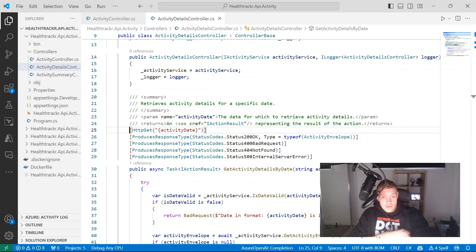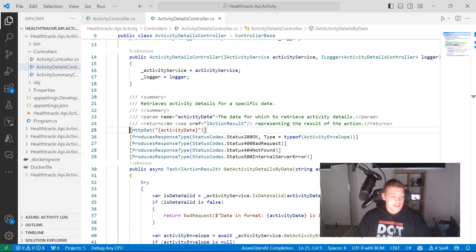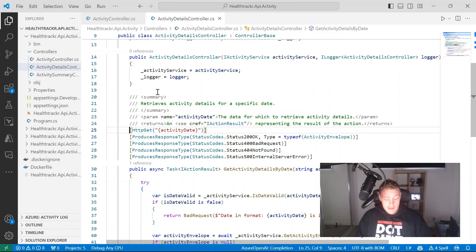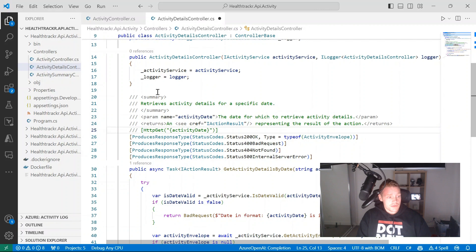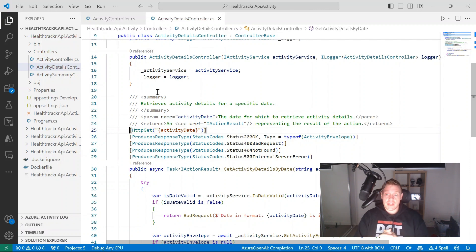As always, it's essential to review the suggested updates to your code before accepting. As you can see, the HTTP GET attribute was commented out several times, which is not something I want. So always review the output that GitHub Copilot provides before accepting any changes from it.